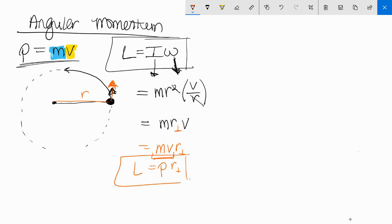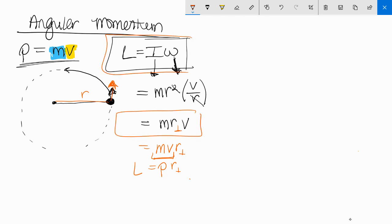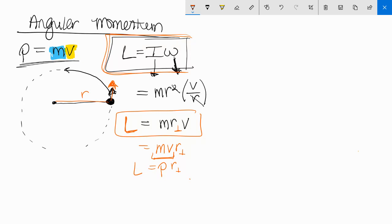Some of you might recognize if I rearrange this equation to mv, r perpendicular, mv is going back to our original momentum equation, which is P. So P times R equals L. But really you're not going to use this one. You're going to go back and always use this one and this one. So these are your two most used equations for angular momentum.